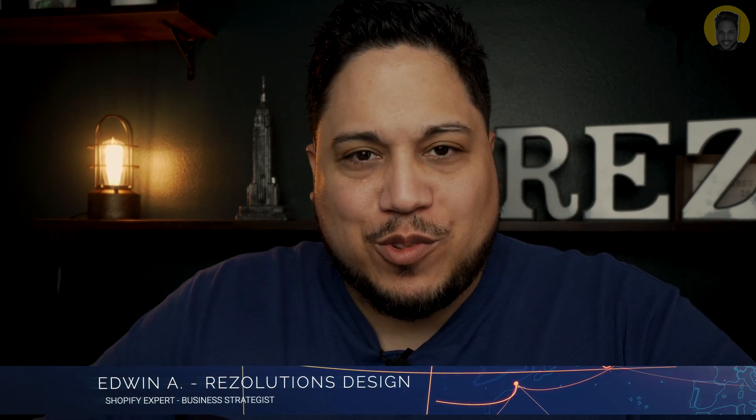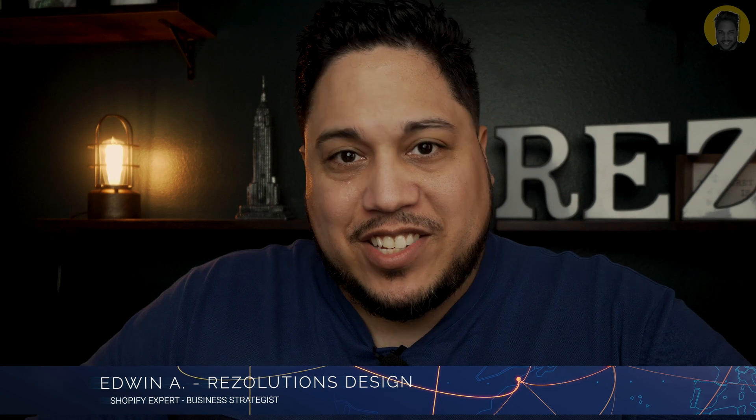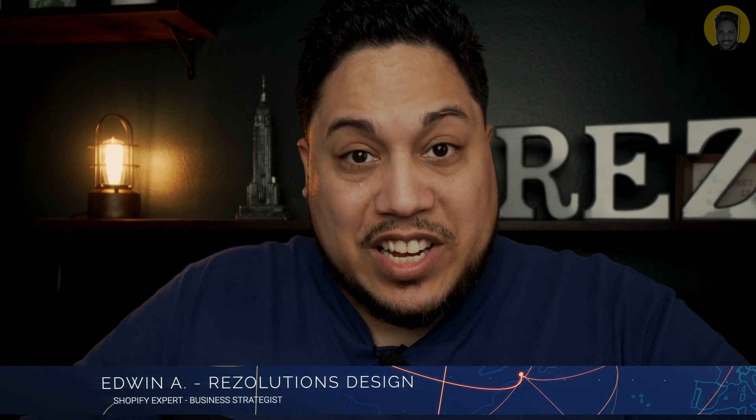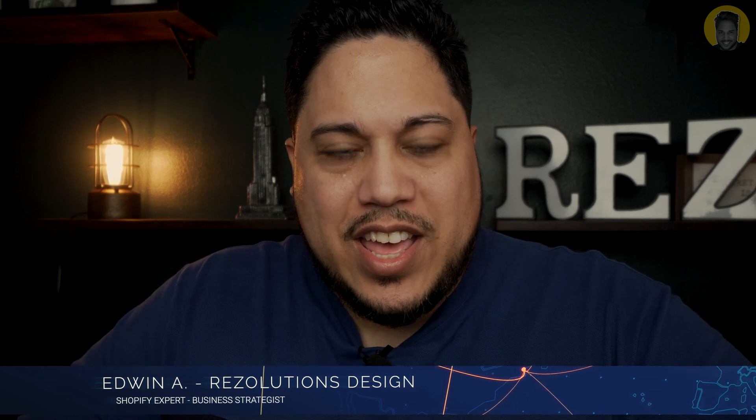What's up, YouTubers? Edwin Anthony here again, back at it with another video from Resolutions Design, teaching you everything related to Shopify.